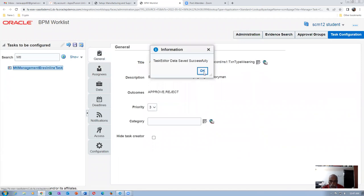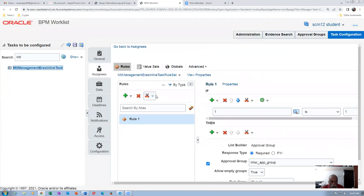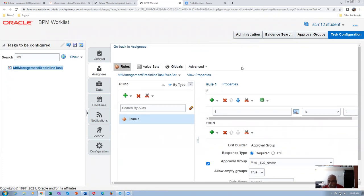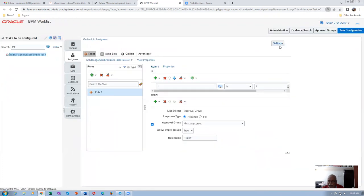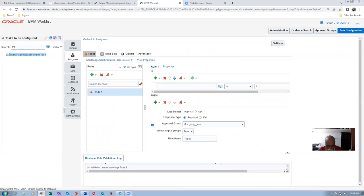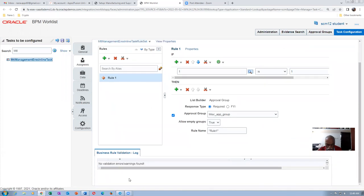Now we have to validate it. Go to the Assignees and validate the rule. At the top there is a Validate icon — click the Validate button. We are now validating to see whether any errors are there. At the bottom it says 'No validation errors' — meaning the configuration is perfect.